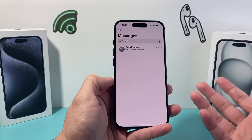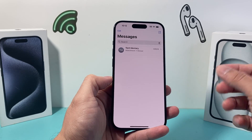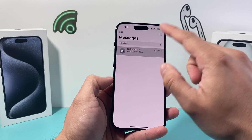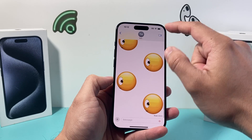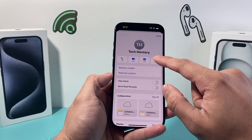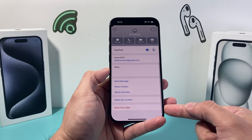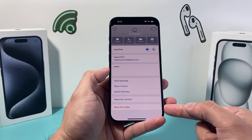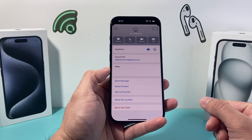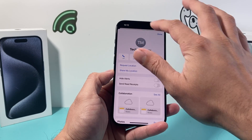That works great for one specific contact. Now in order to block other ones — if you have a contact that you don't want to get any texts from — you can simply click on that info icon, scroll down, and click on block this caller, and you will not get any texts or even calls from it.